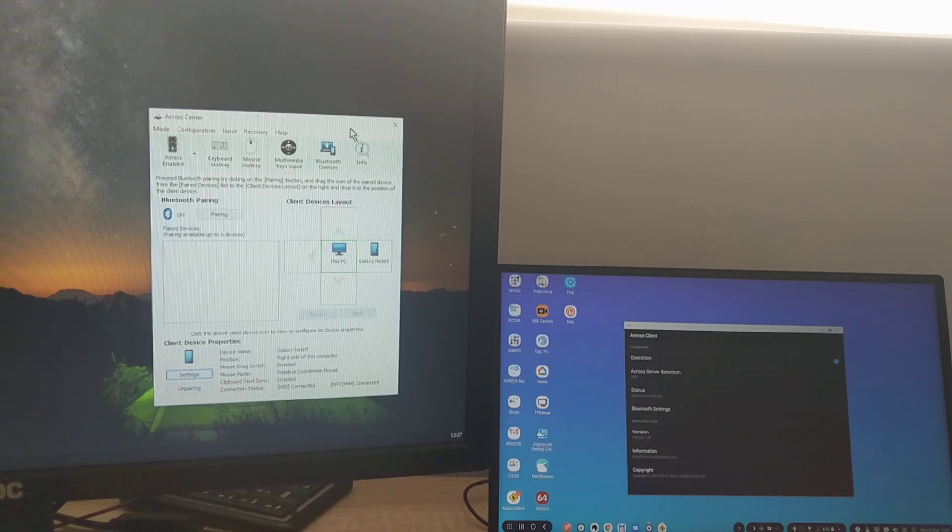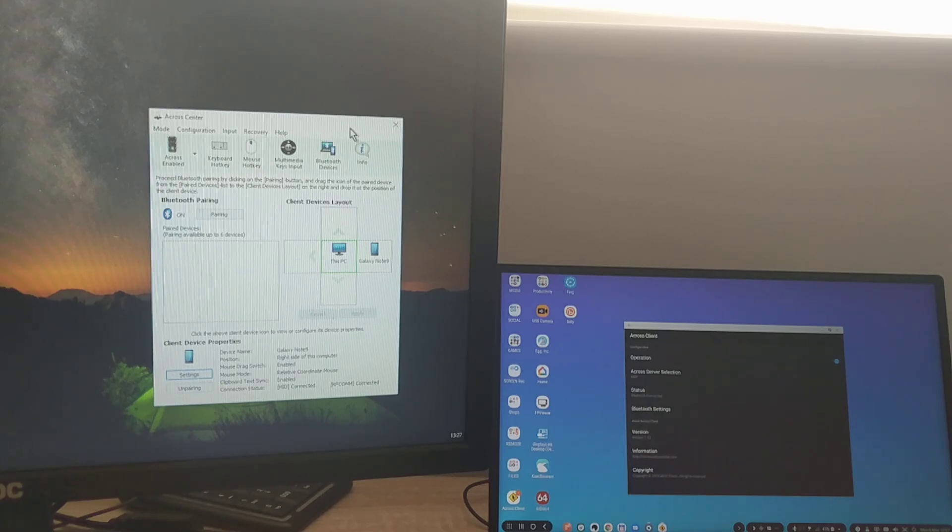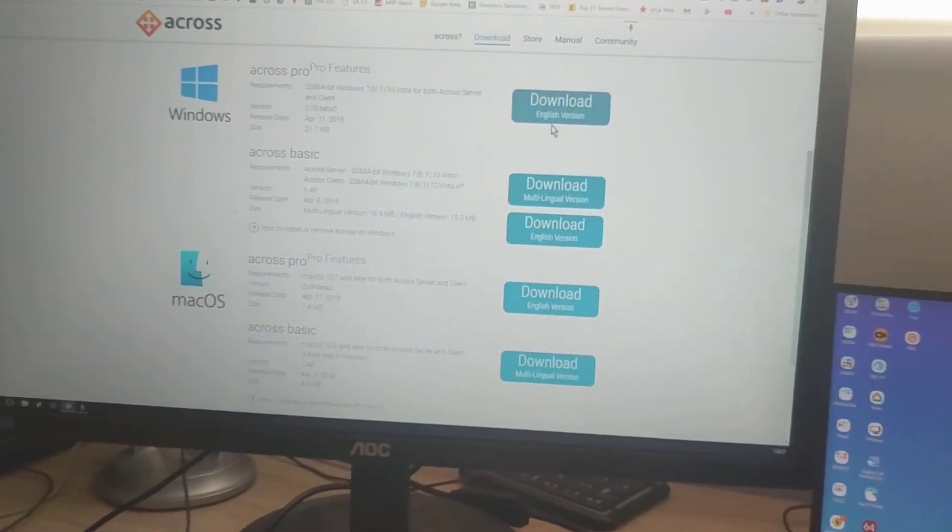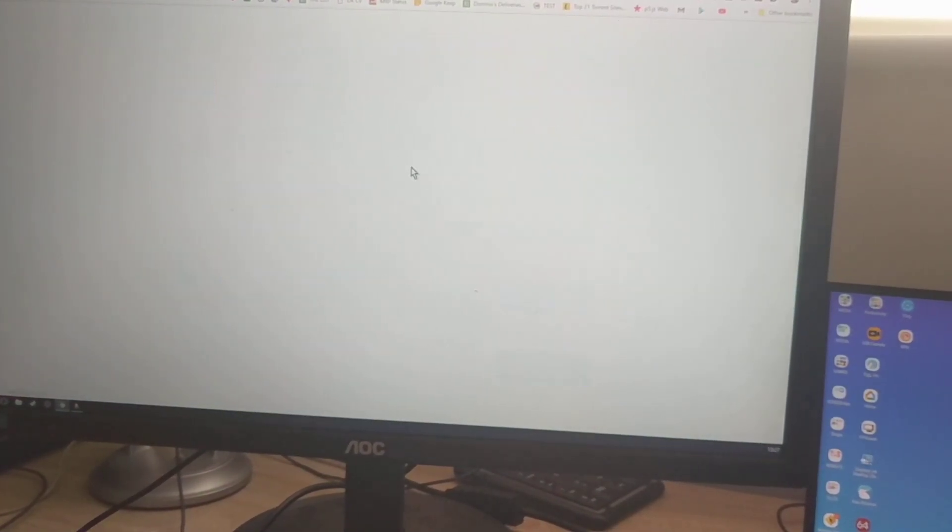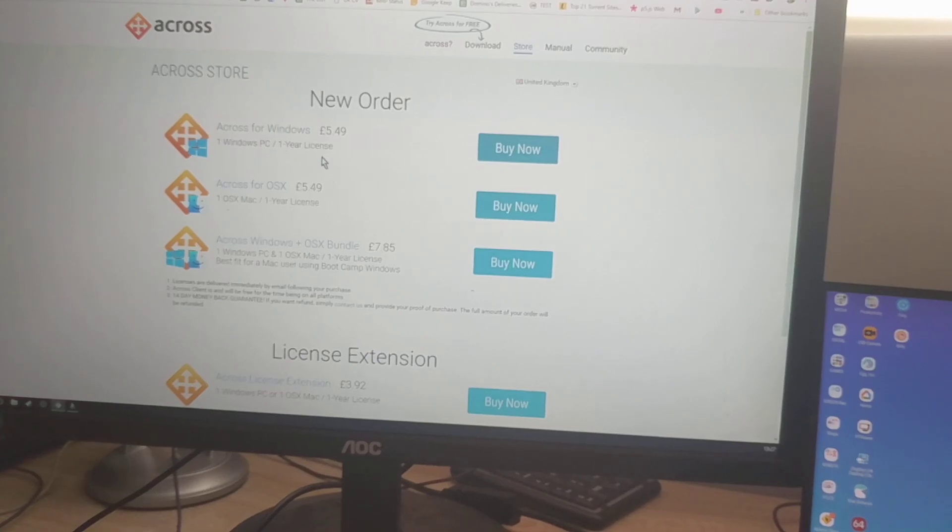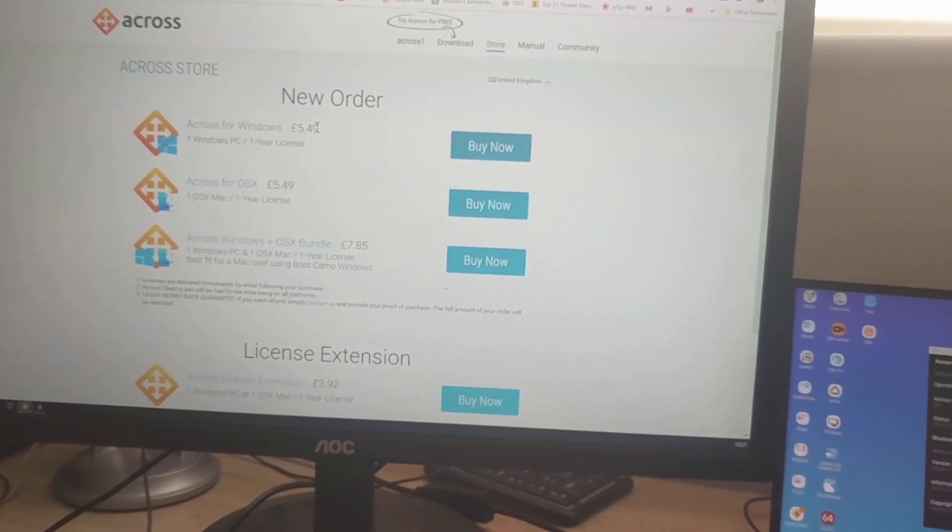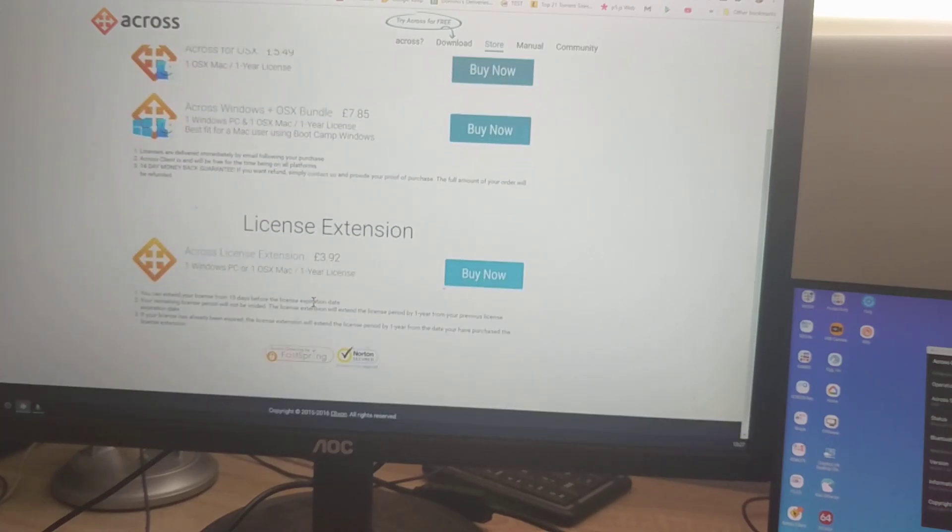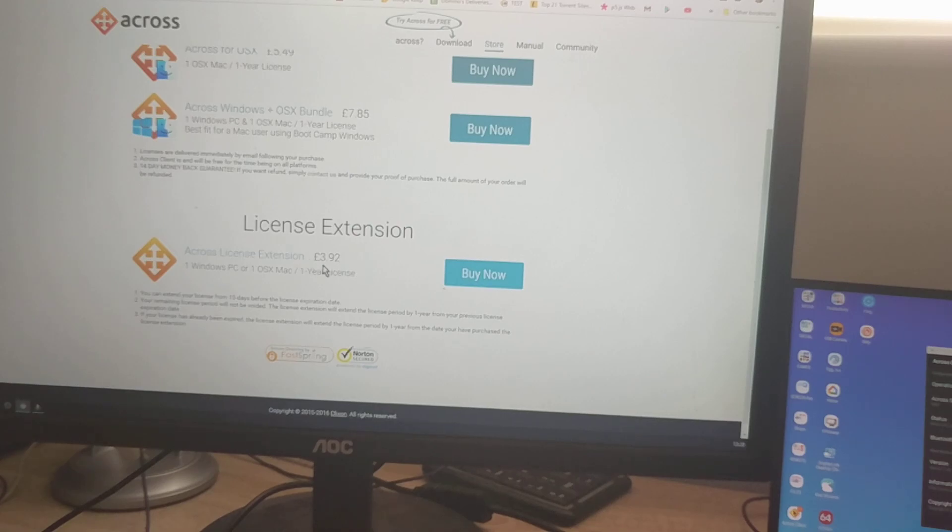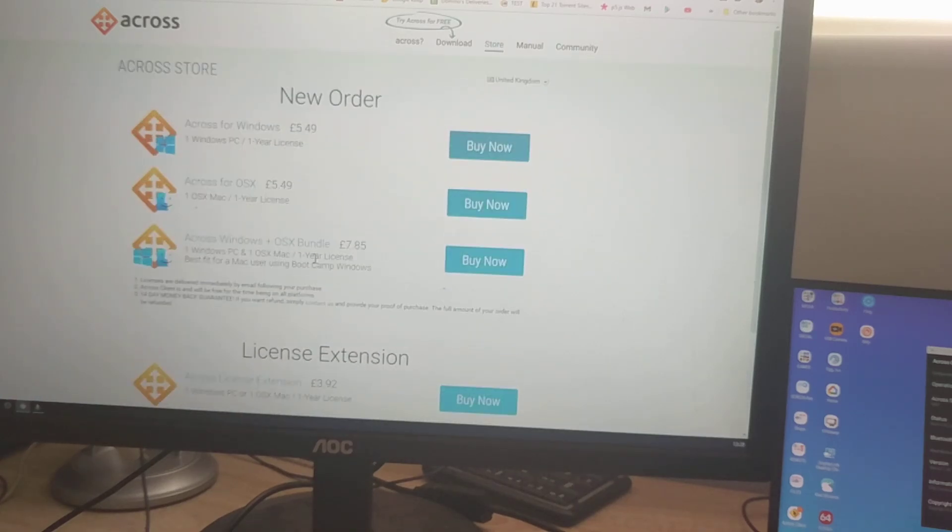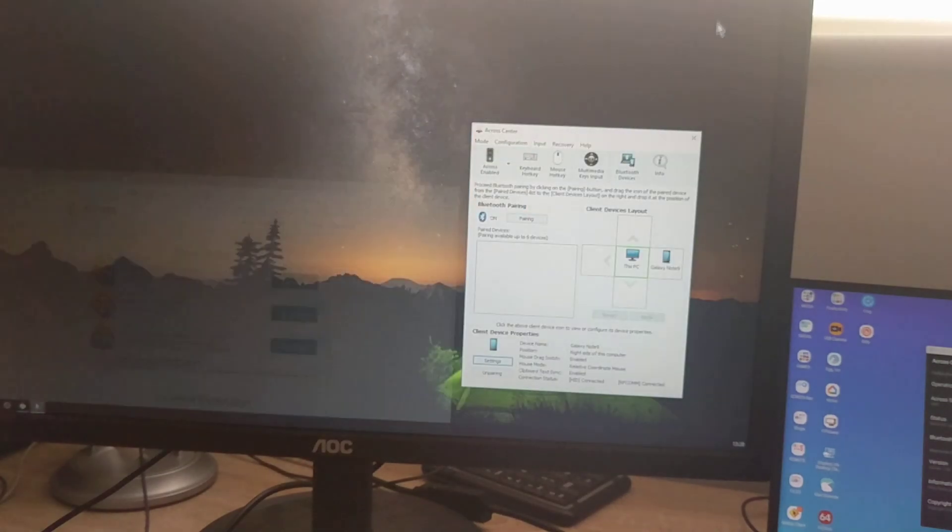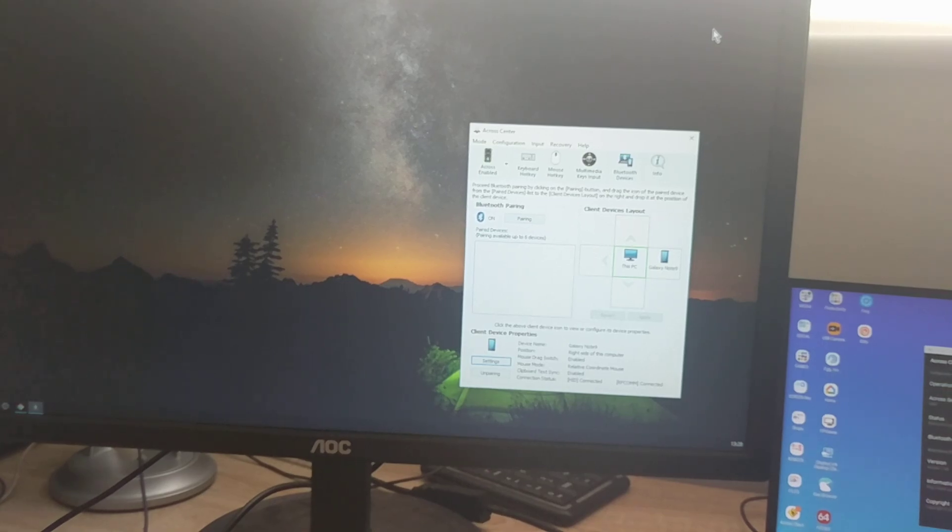Free version gives you 30 minutes of use. After that, you're losing the connection after 30 minutes. If you look on the website, and if I go back to the website and the store, the pricing is not that bad, to be honest. Acros for Windows, as you can see, is only 5.49 here in Great Britain. So, five and a half pounds for one year license to use this kind of setup. And then after, you can obviously license extension. I think this is basically after one year, you're paying only 4 pounds to extend the license. For 5.50 a year, I would say it's quite a good price.